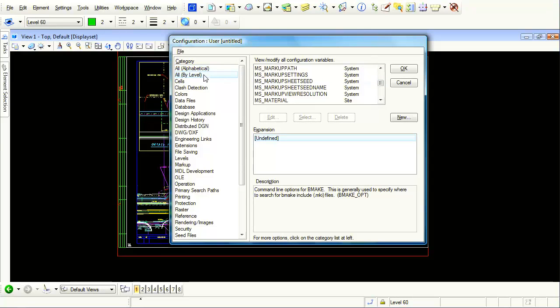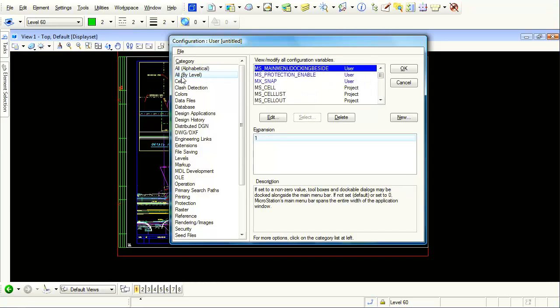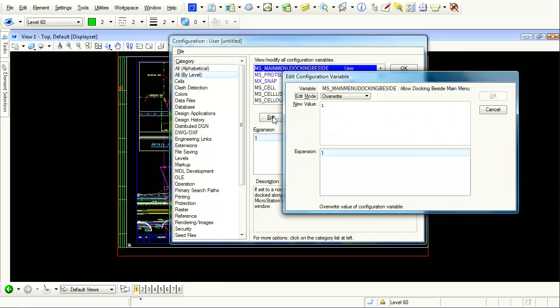So to make it easy, I'm just going to go back to all by level. I'm going to select this and now I'm going to select edit. By clicking on the edit button, I can now change a value.